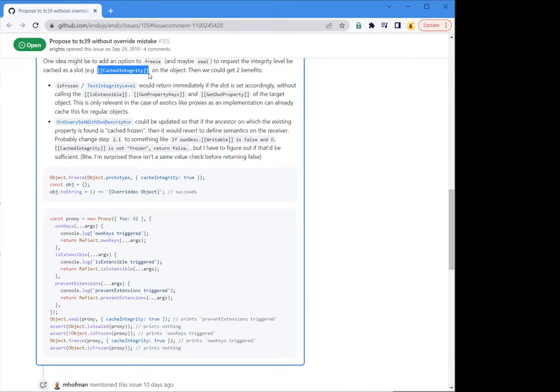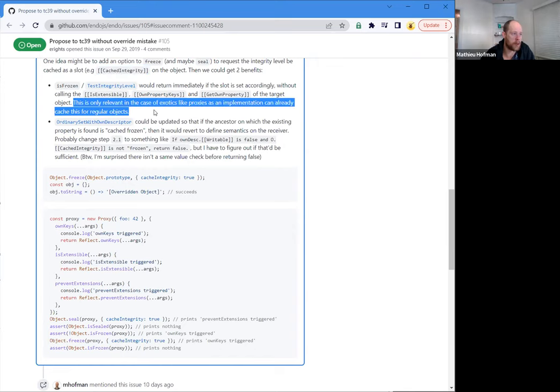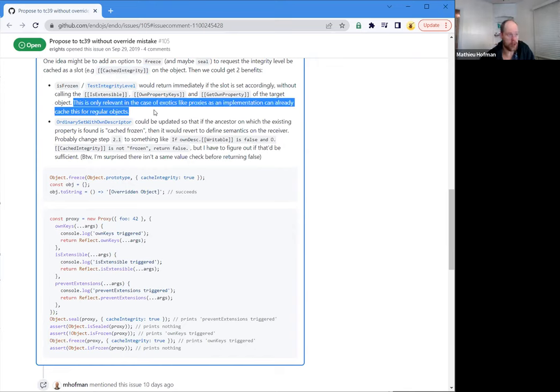Just taking that part of the proposal by itself — isn't that already an optimization that engines can do? For regular objects, yes. This would actually only be observable for proxy objects. This is only relevant in the case of exotics like proxies, because an implementation can already do this — it would be non-observable for regular objects.